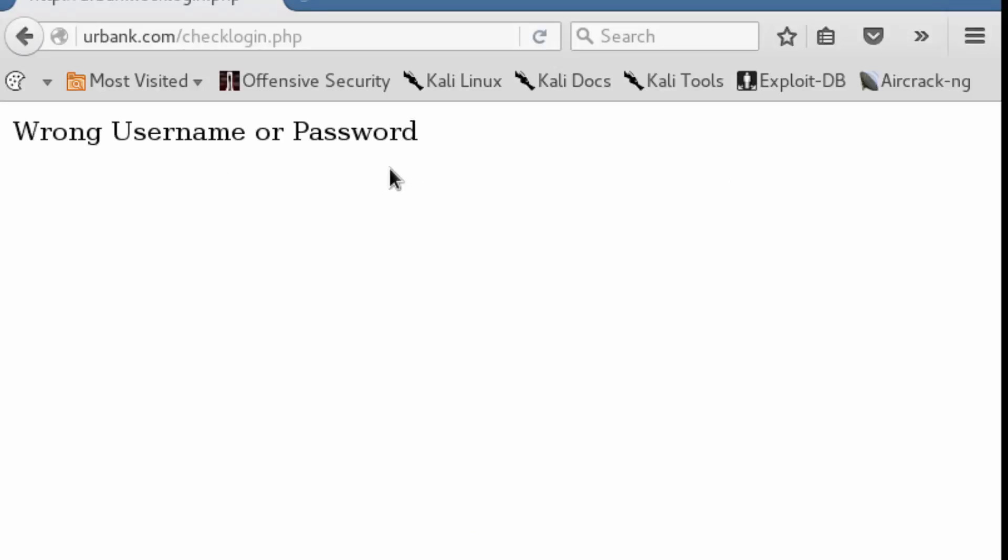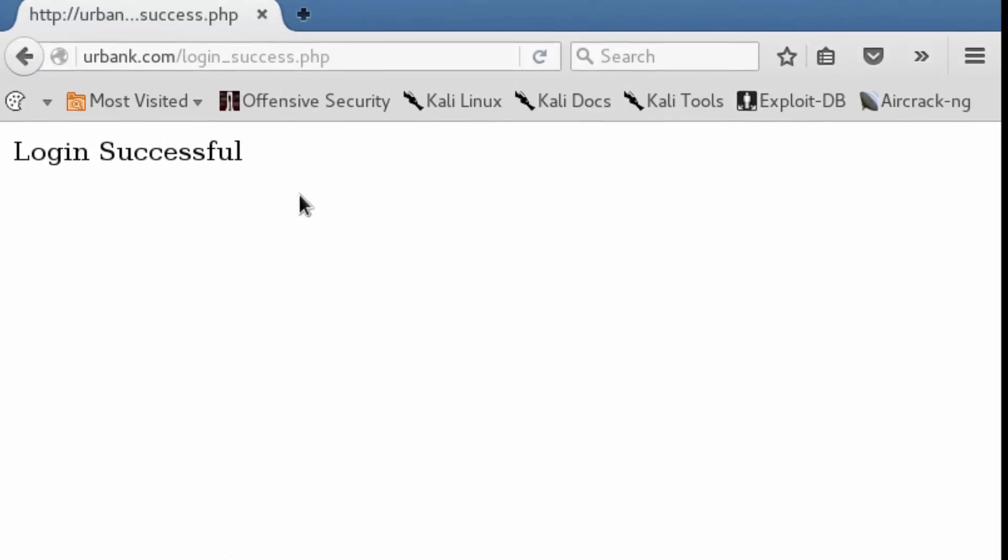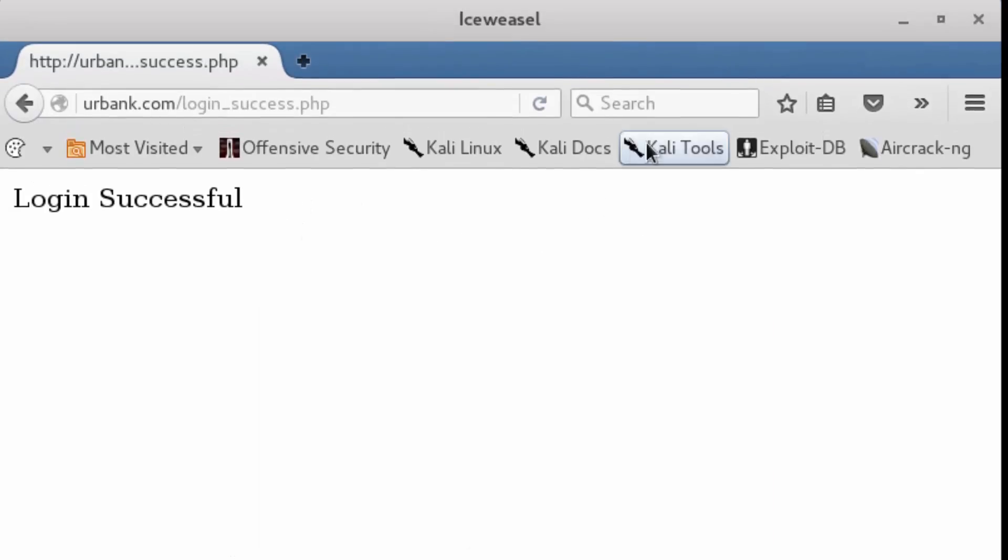We can see over here, wrong username or password. We no longer get that same error. Armed with this information, we're then going to supply a username. And now we can see that we get right in.